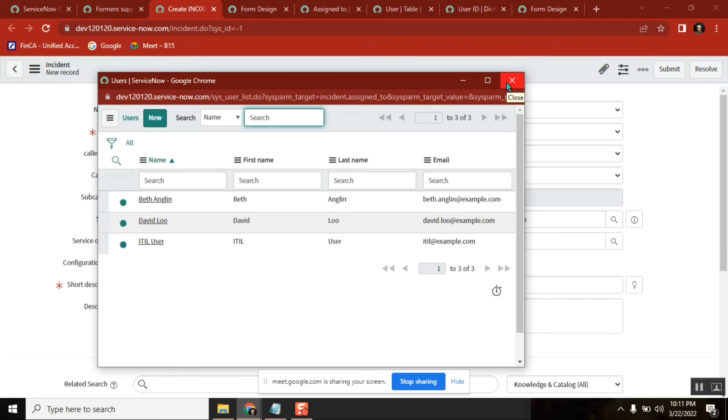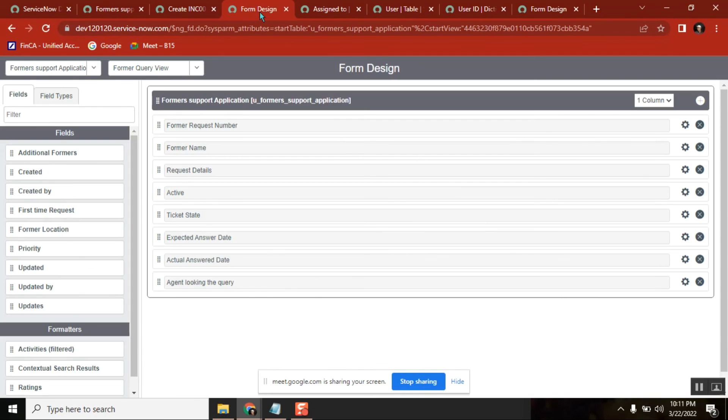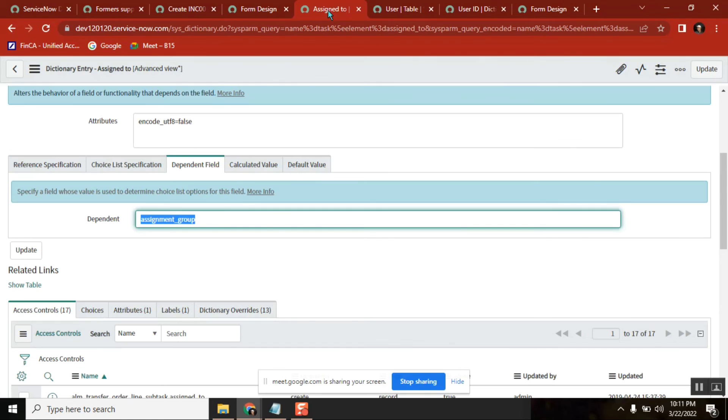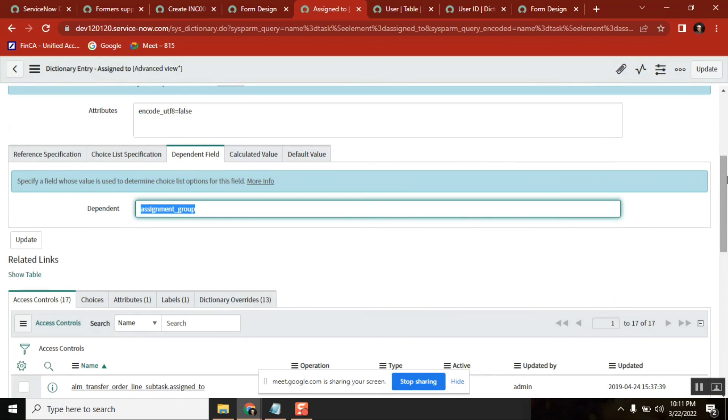Is that clear? This was the question someone asked. This is another important attribute on dictionary level - display is one attribute, and dependent value is also another attribute.